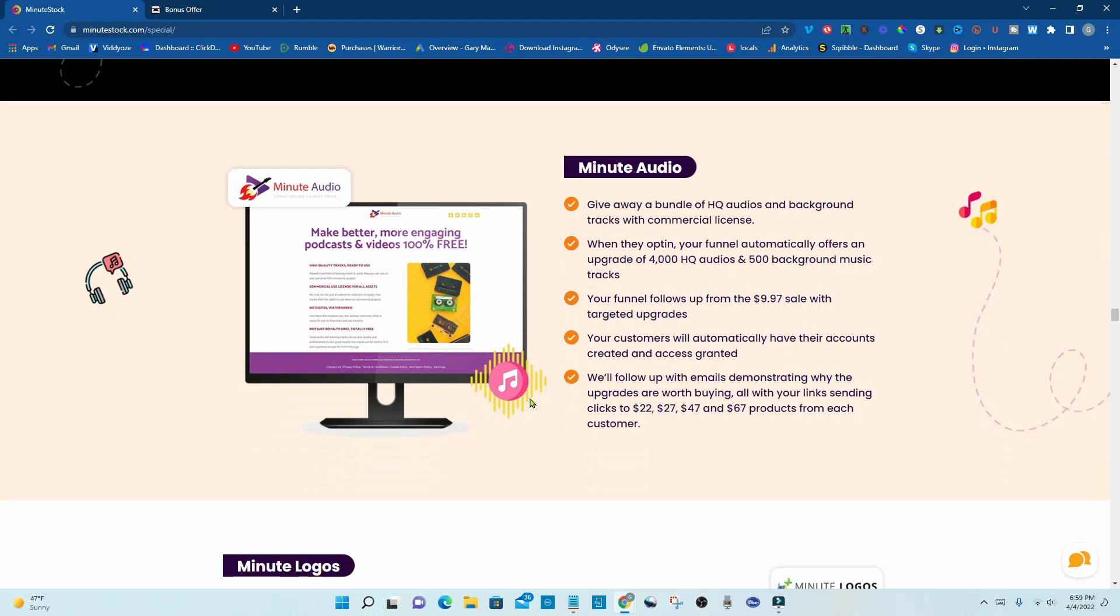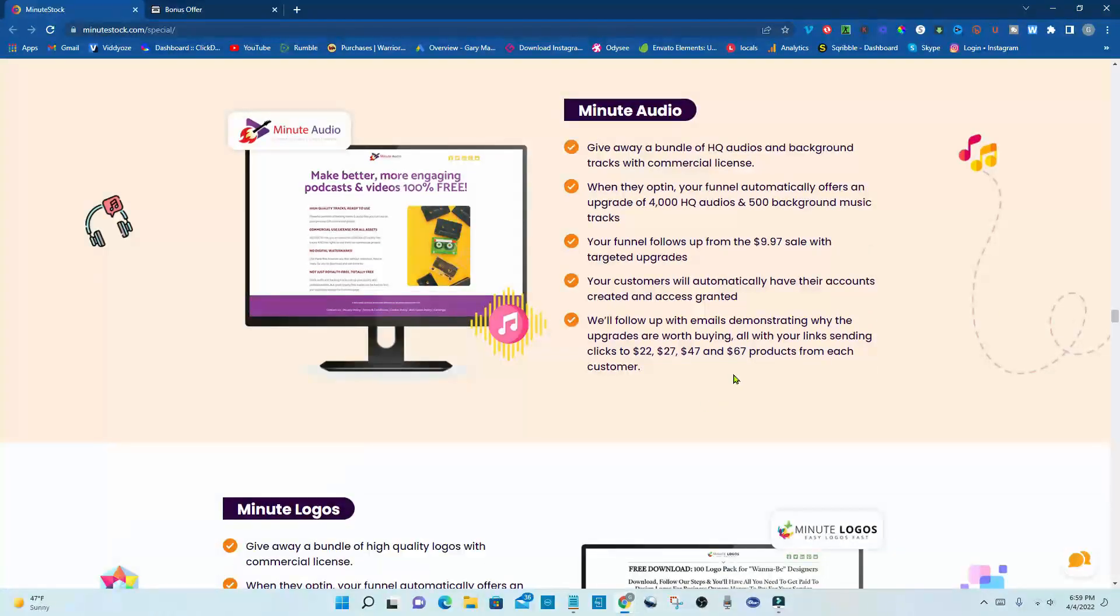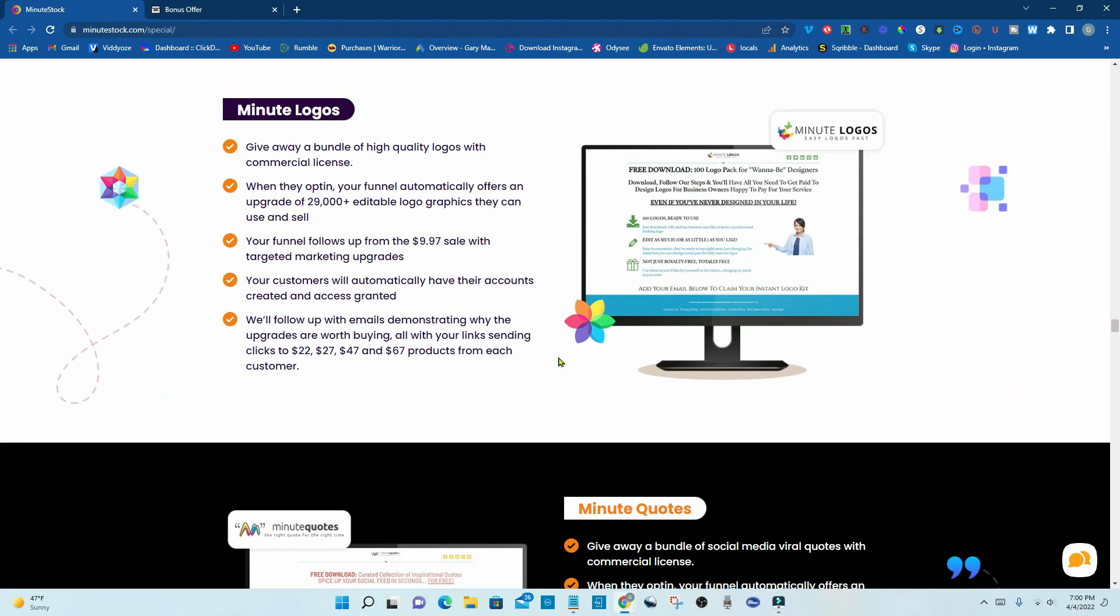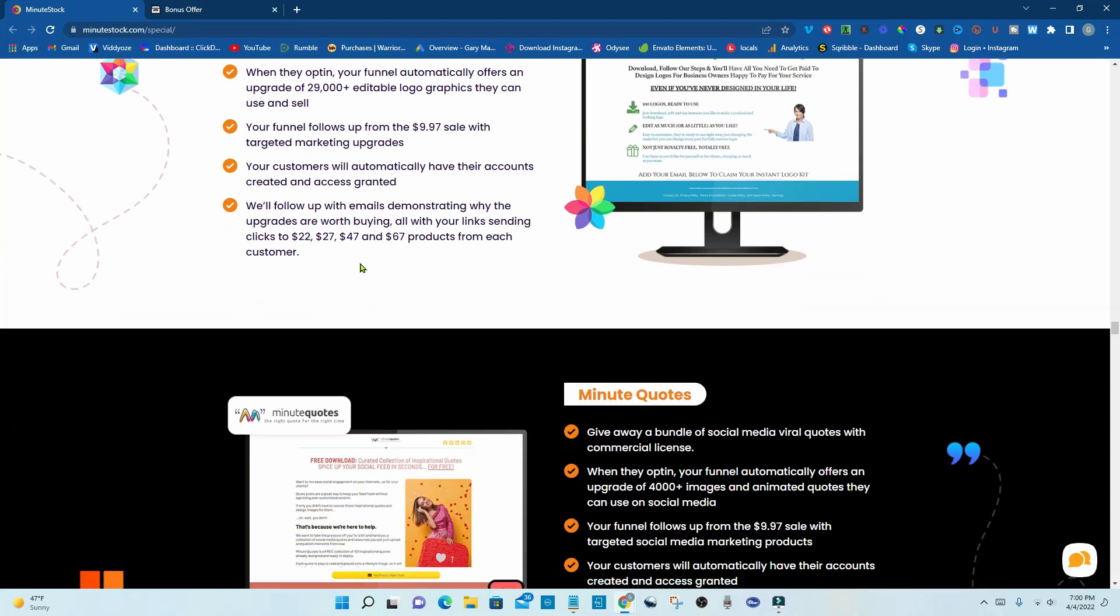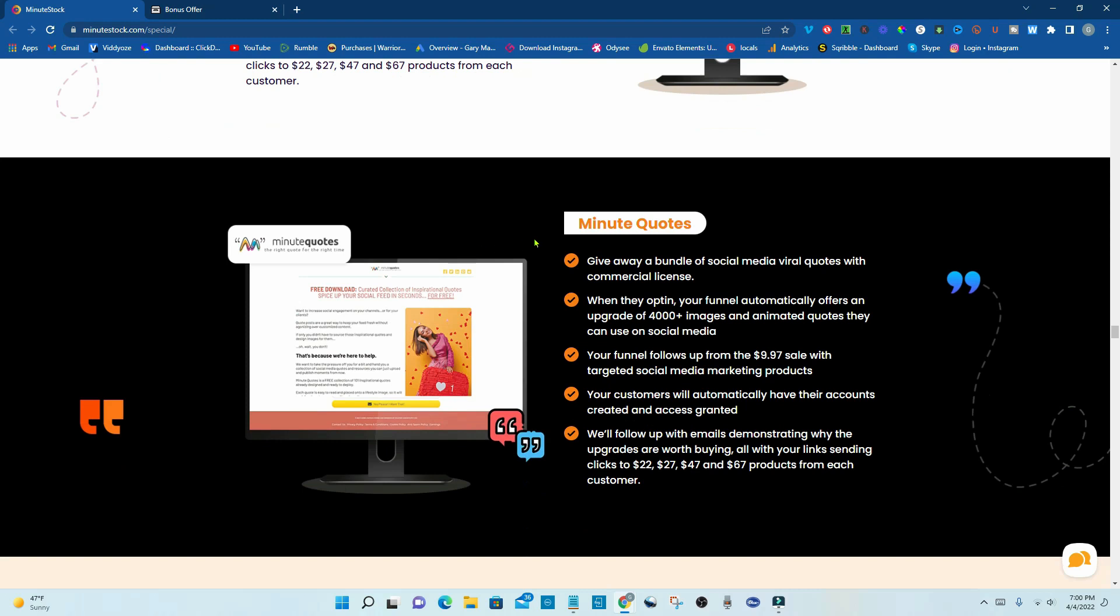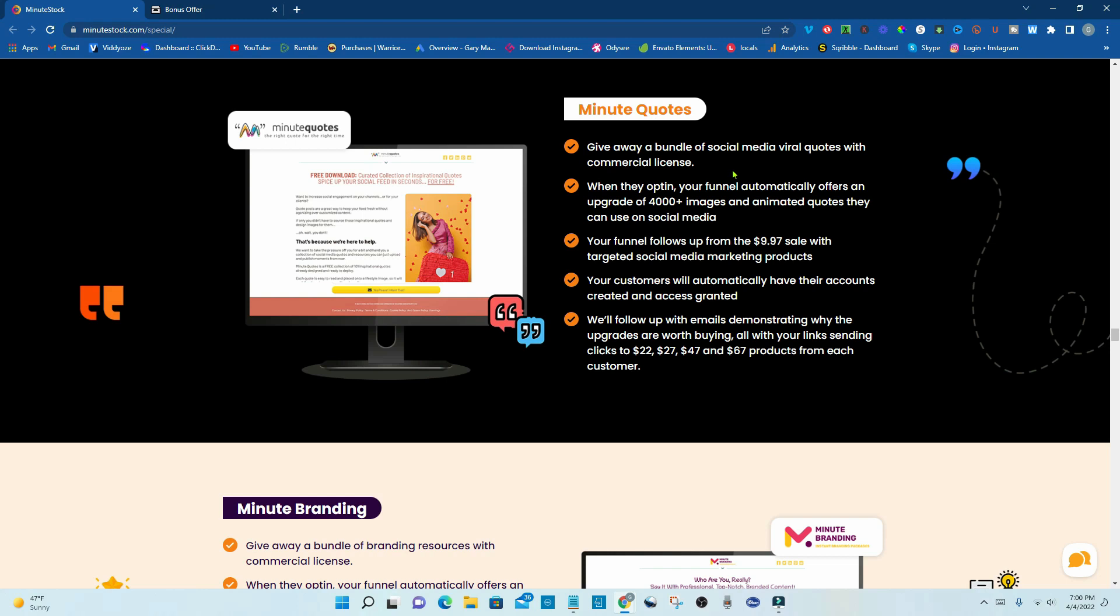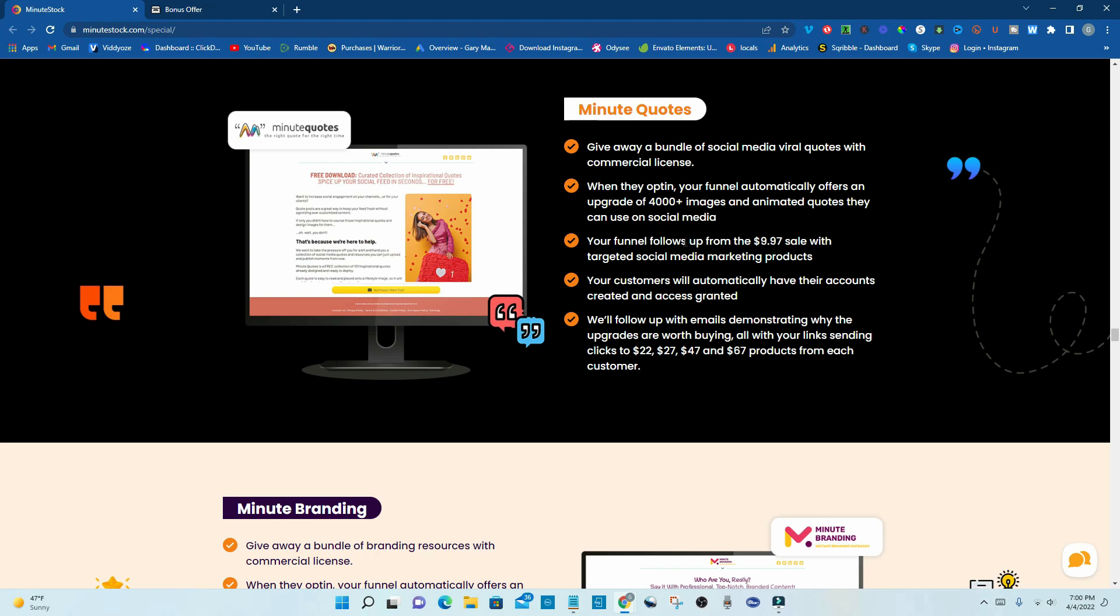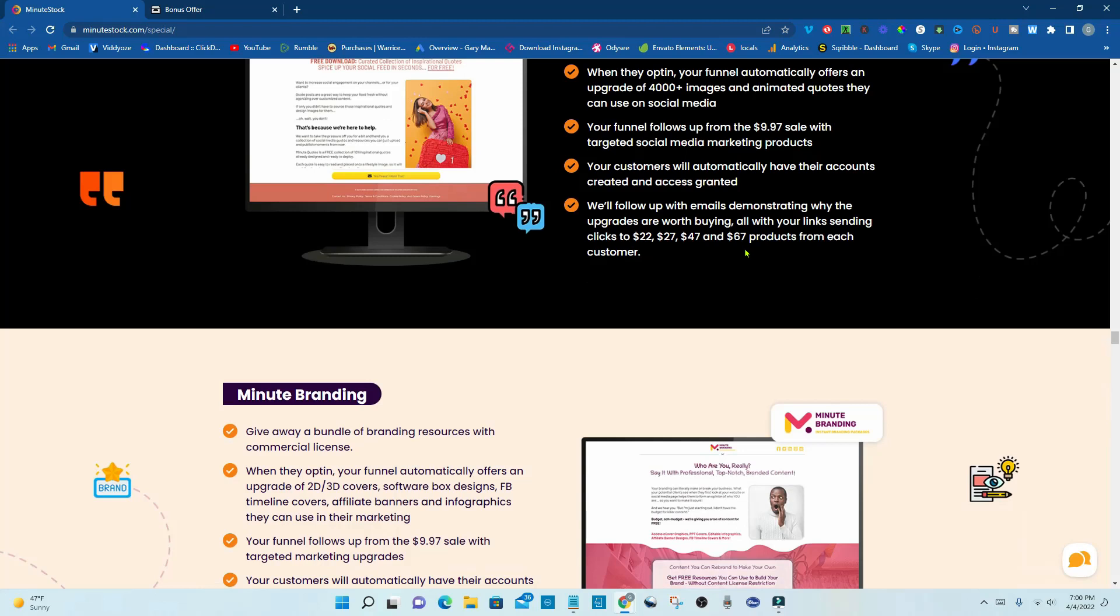And the same here. Minute vids is stock videos with commercial license. They're going to start you out with a 997 sale. Follow up emails of $22, $27, $47, and $67. Minute audio is the next one. Starts out with a 997 sale. And this is high quality audios and background tracks with commercial license. 4,000 high quality audios and 500 background music tracks. And they start you out with a 997. The emails will convince them into buying the upgrades of $22, $27, $47, and $67. The next one is Minute Logos. $29,000 plus editable logo graphics they can use and sell. $997 to start. $22, $27, $47, and $67 are the email upgrades. Minute quotes. Give away a bundle of social media viral quotes with commercial license. 4,000 plus images and animated quotes they can use on social media.